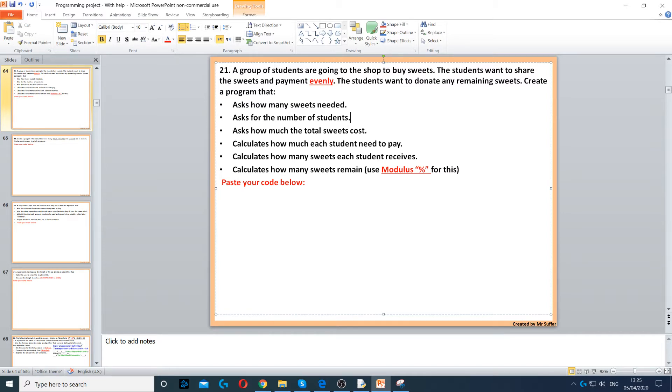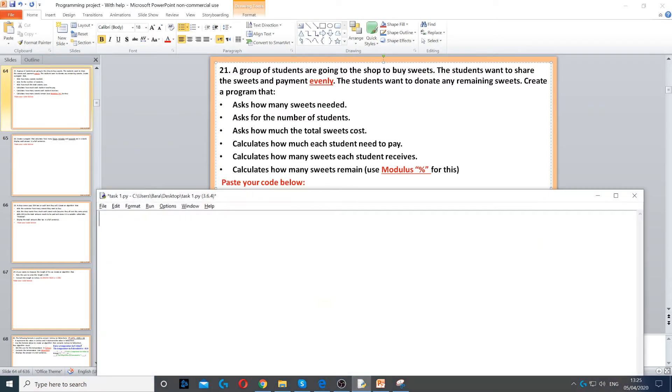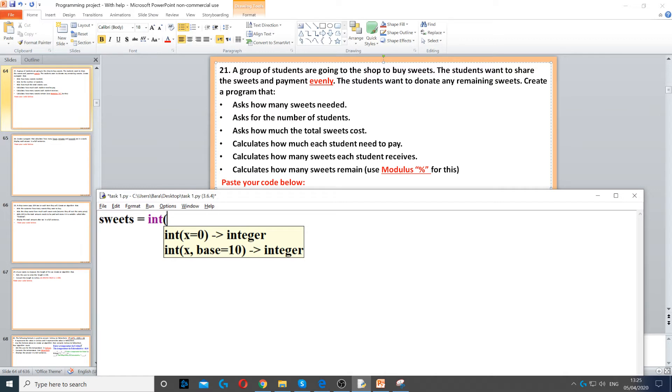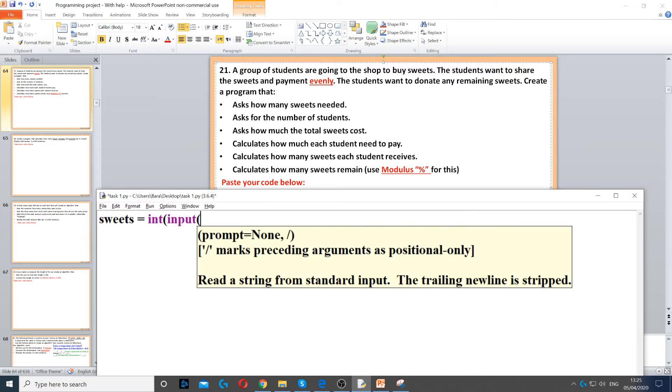So we need to first ask how many sweets do they need. So sweets is equal to int because we need a whole number, and then input to ask the question. And then we say how many sweets do you need.